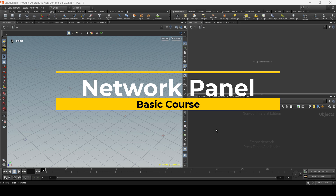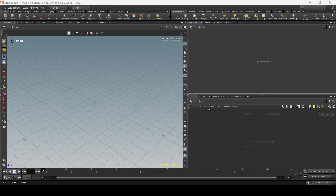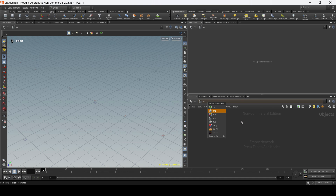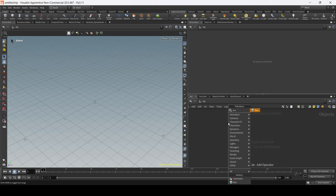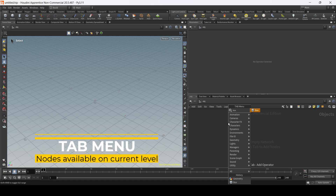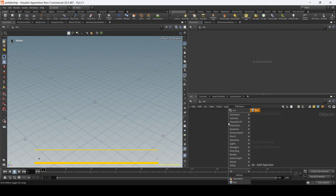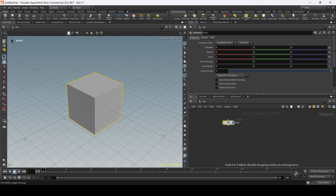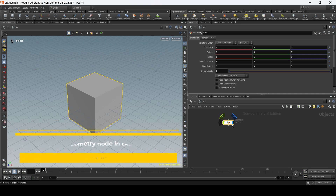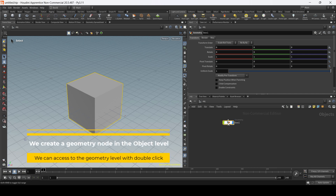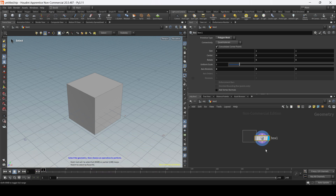Now let's focus on the network panel. We have different kinds of networks — different types. We have the OBJ network, but we also have other types of network depending on which kind of process we are working on — it could be materials, rendering, lighting, or compositing. But in this case we're just going to stick to the OBJ because we want to be working on objects. As you see on the right side we have the word 'object' — we are working on the object level. We want to create a box same as we did before, and remember when we hit tab we have access to the tab menu, giving us access to all the nodes available within this context and level. Once we hit enter we create this box as a geometry node. The actual geometry is inside at the geometry level, so we just go and double click, and now we can see the box at the geometry level.